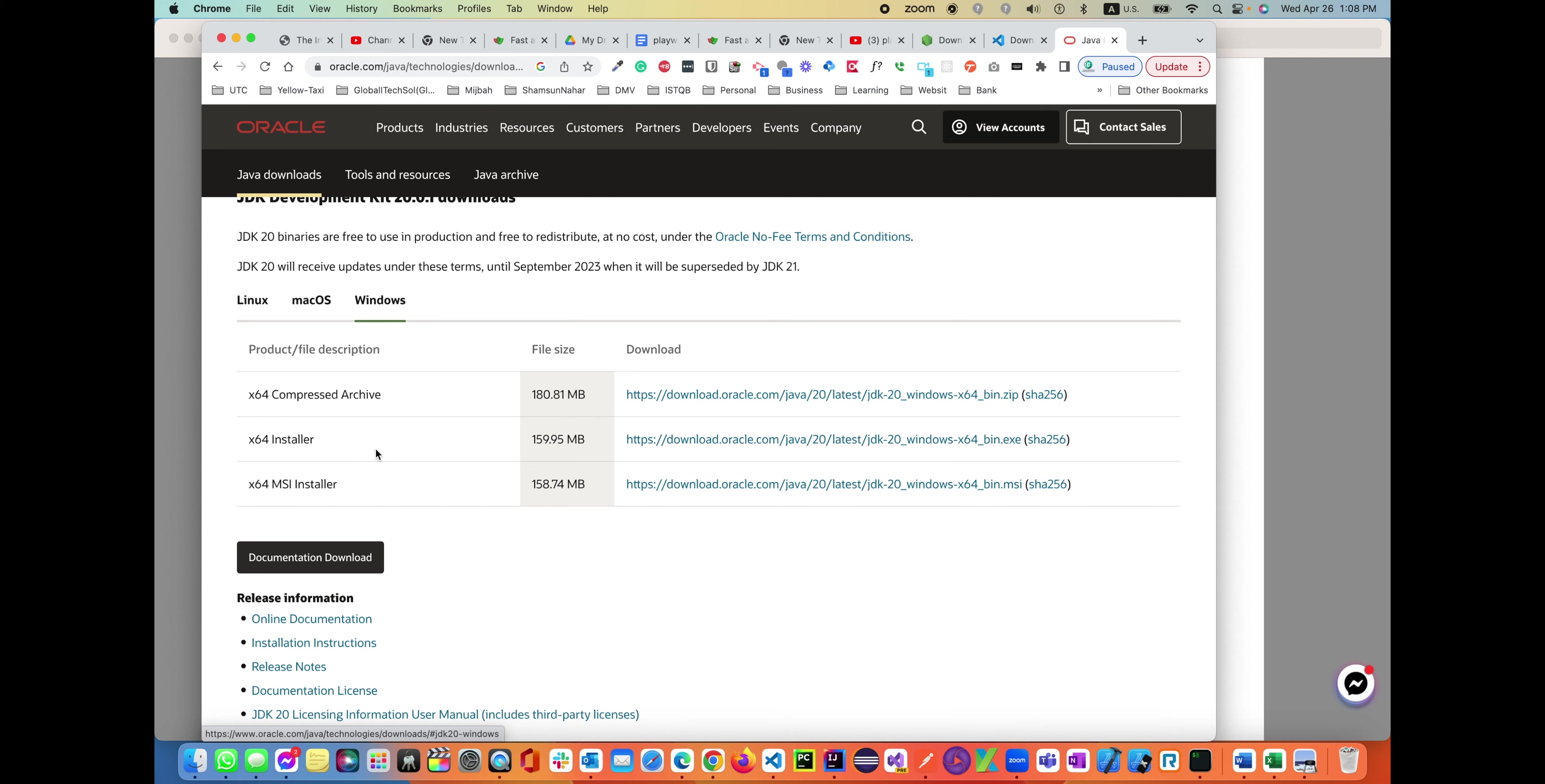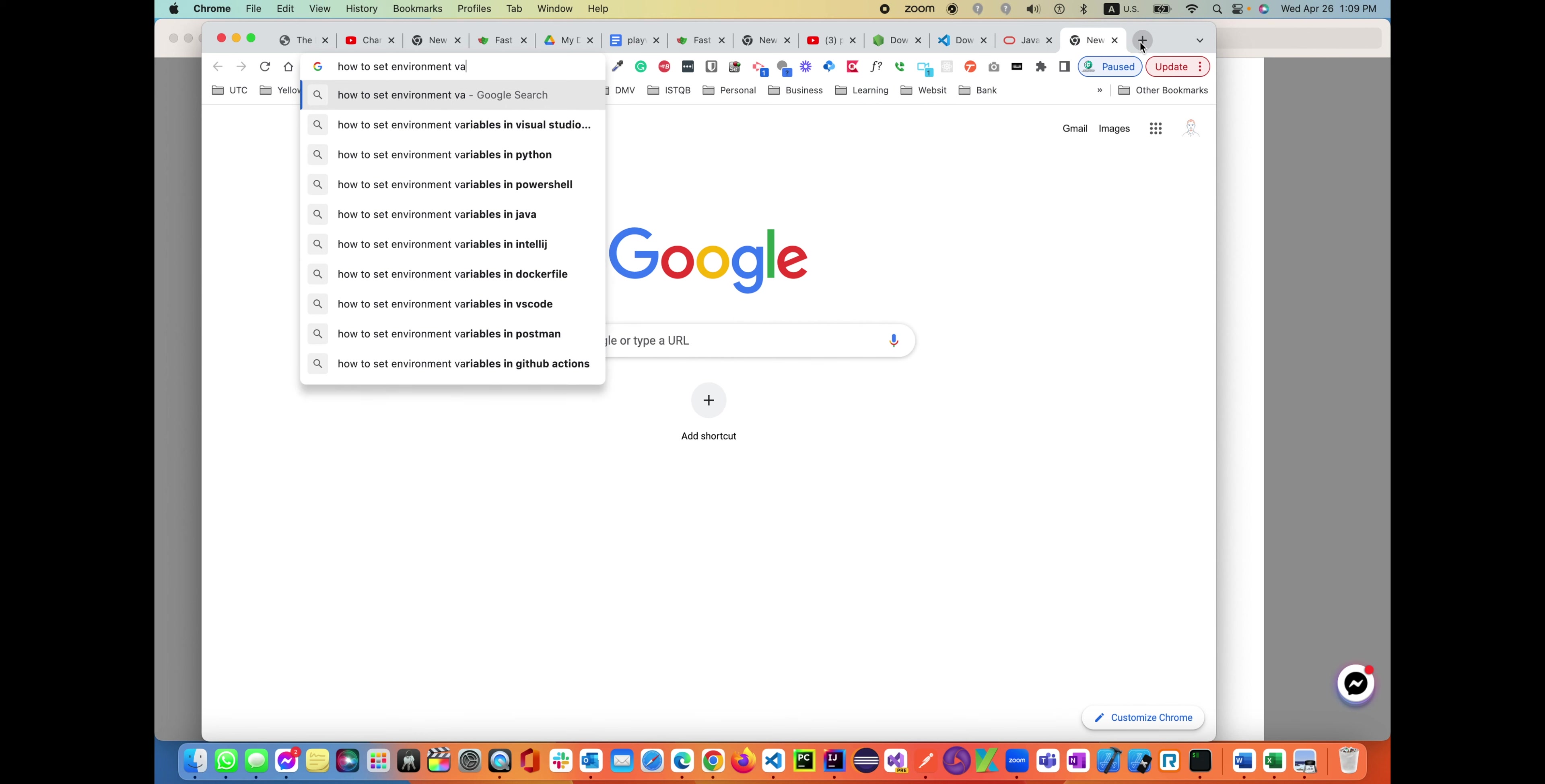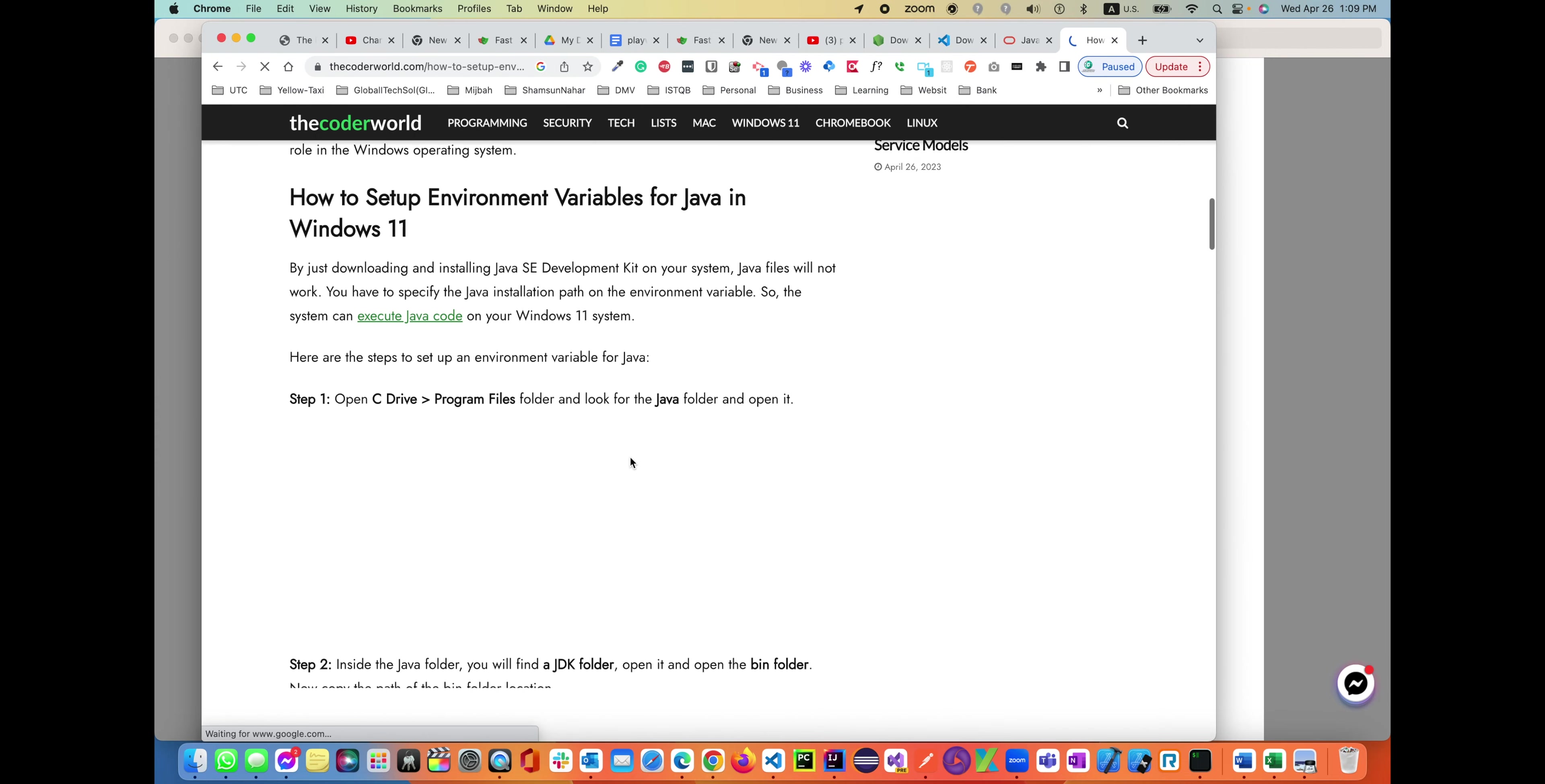Once Java is installed, then you have to set up your environment variable on your Windows machine if you're using Windows. There are many different ways - in Google search you can find how to set up environment variables for Java in Windows. If you're using Windows, it gives you step-by-step instructions on how to use it. It's very basic and straightforward. You can use that as a step-by-step guide.